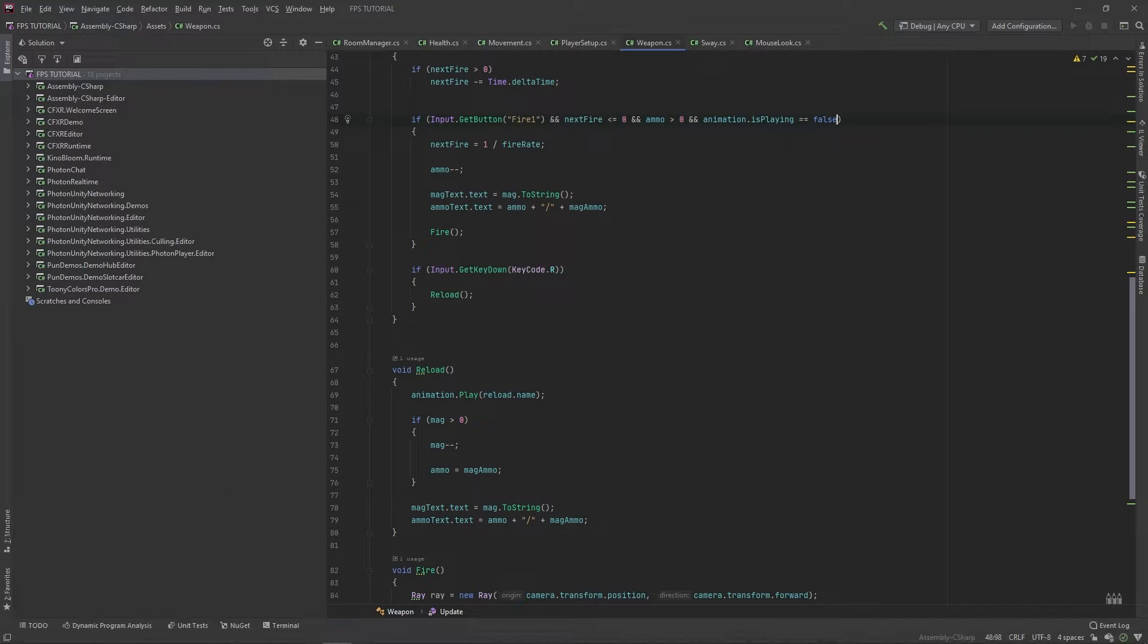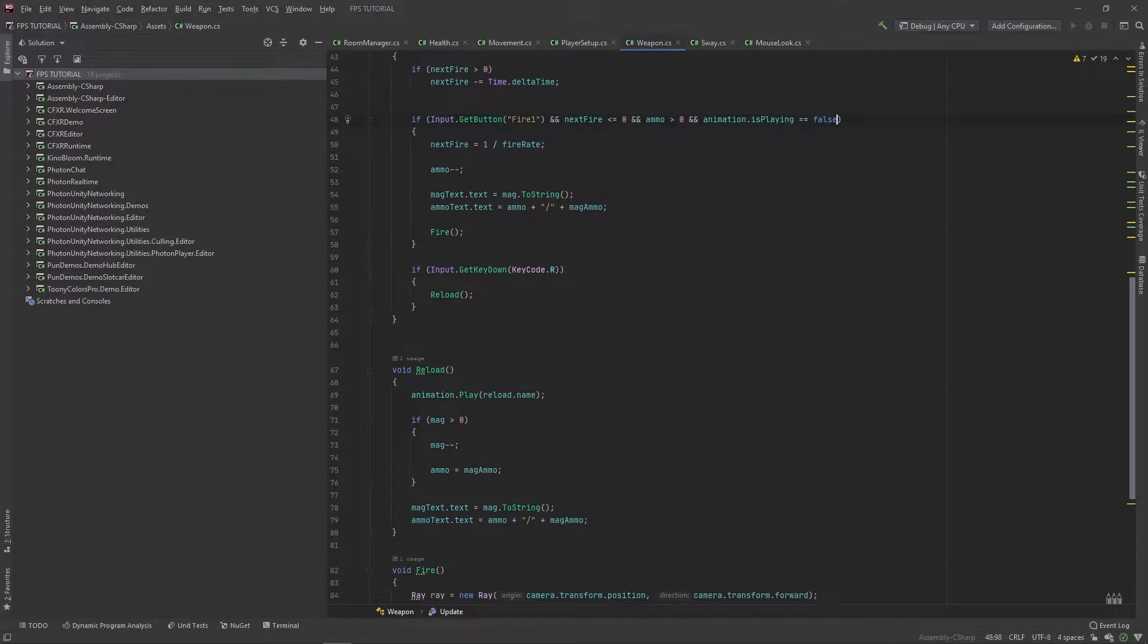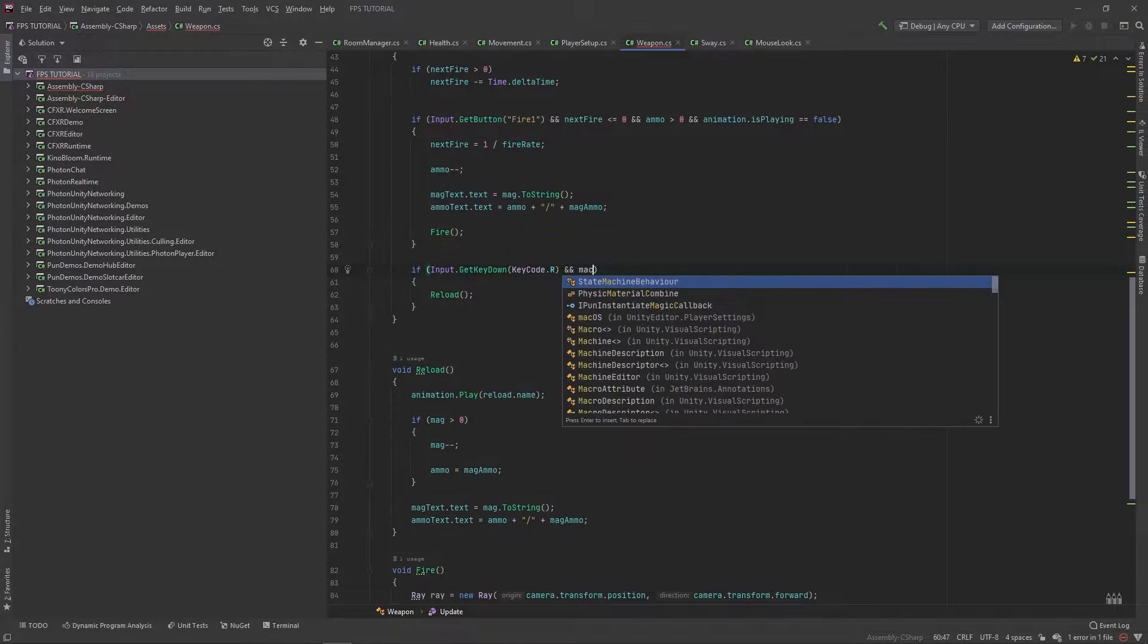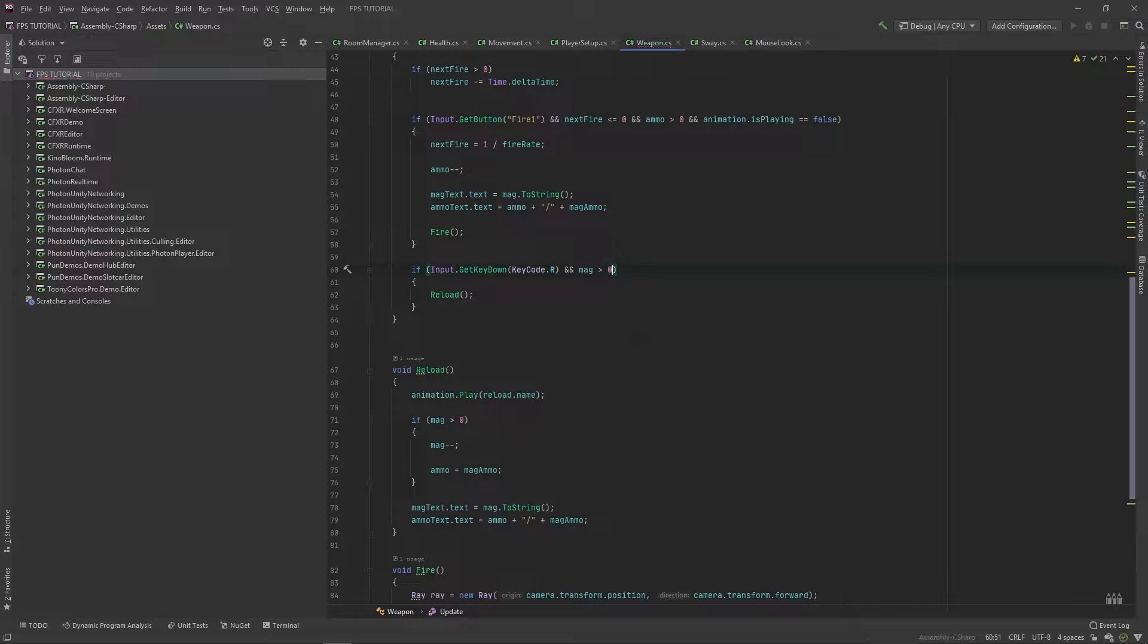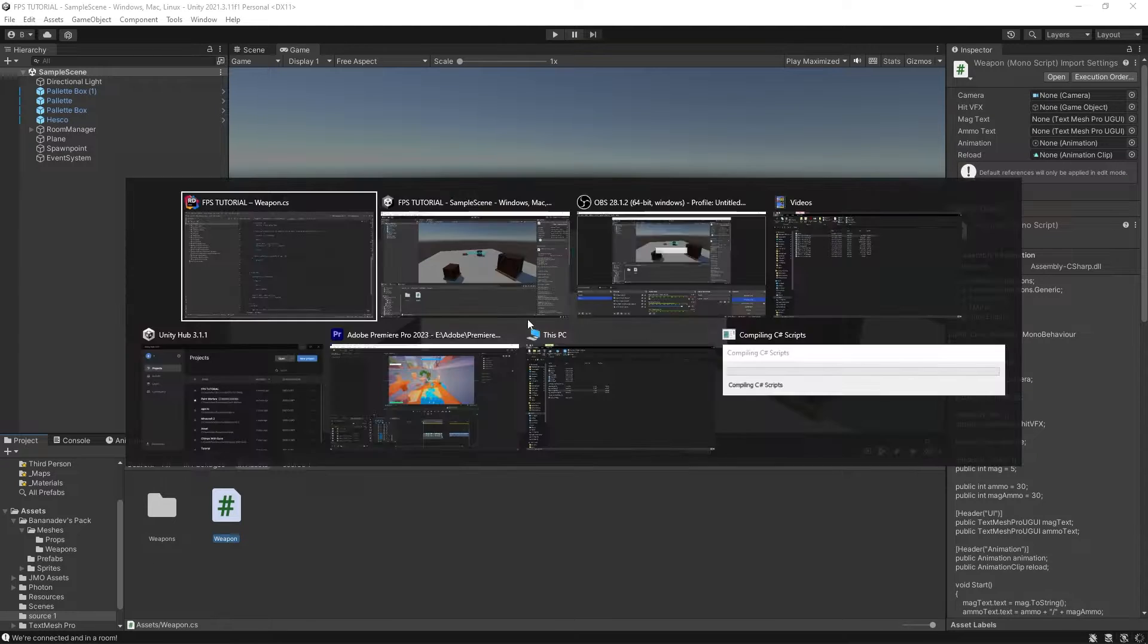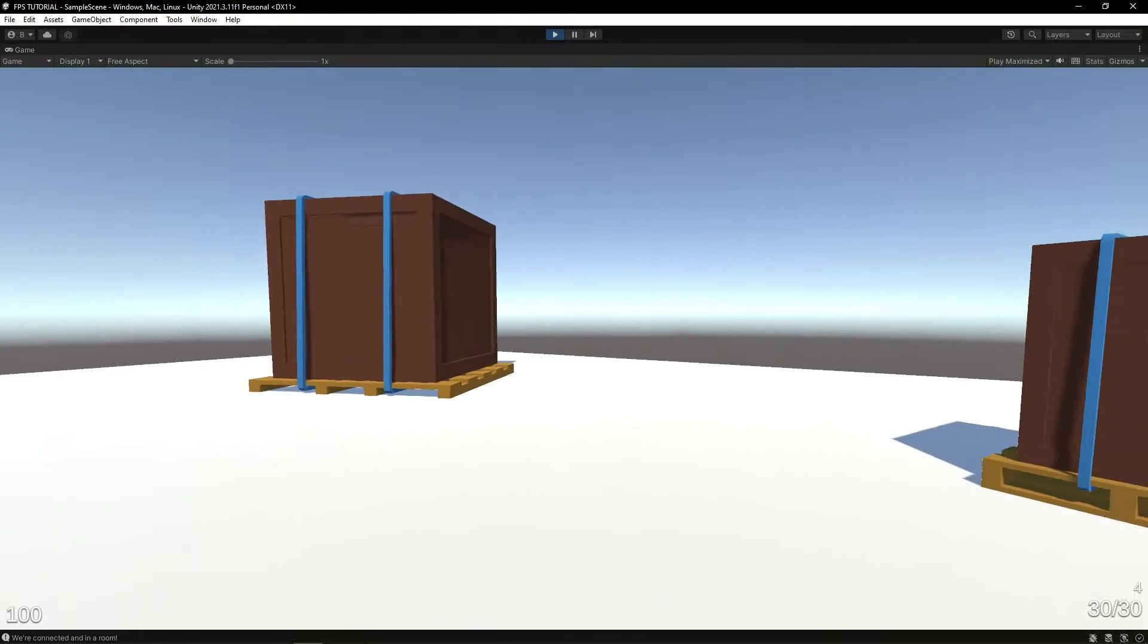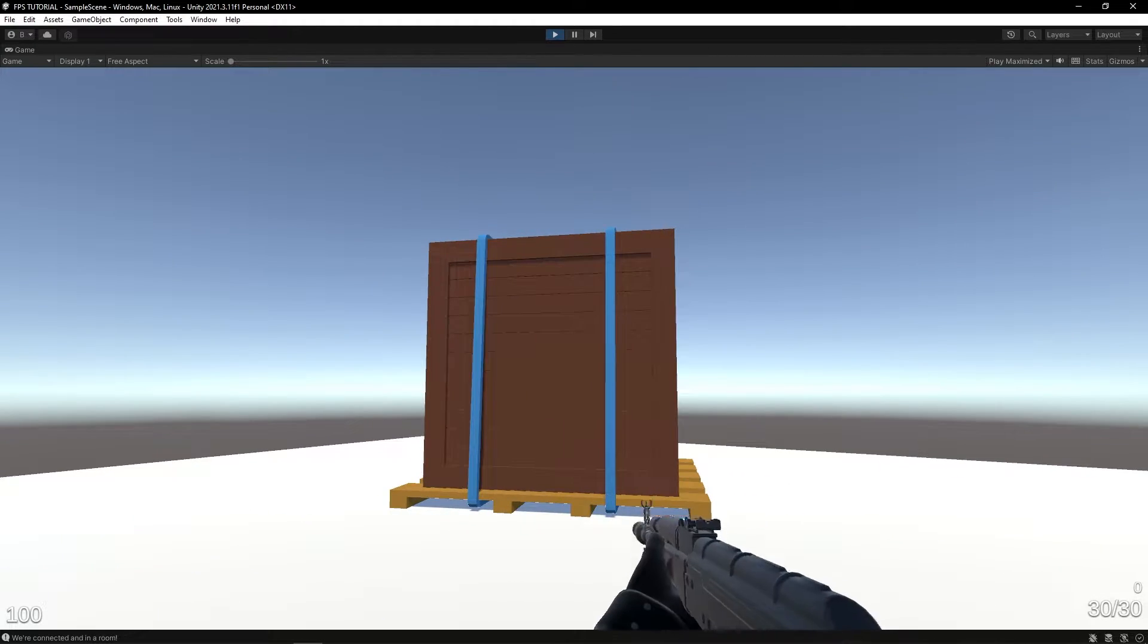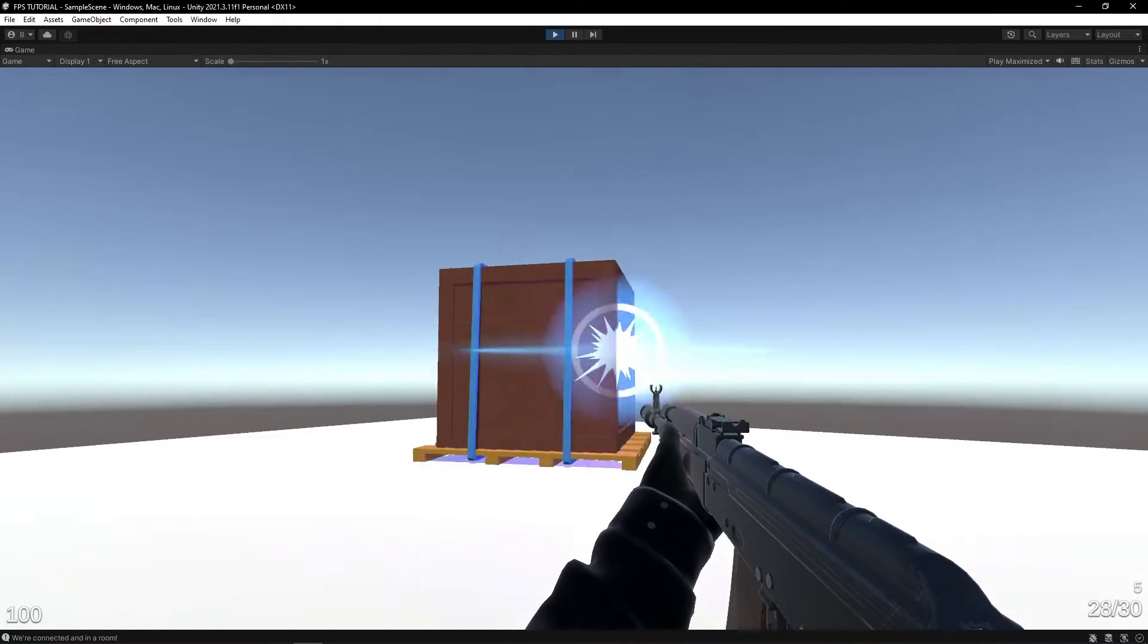In our weapon script under right here, let's add a check for if mag is greater than zero. There we go, and this should fix this issue entirely.